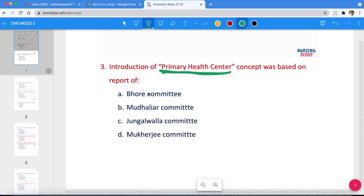The recommendations for the organization of basic health services in India were the basis for the introduction of Primary Health Centers. In 1946 the report was introduced recommending the primary health center model.